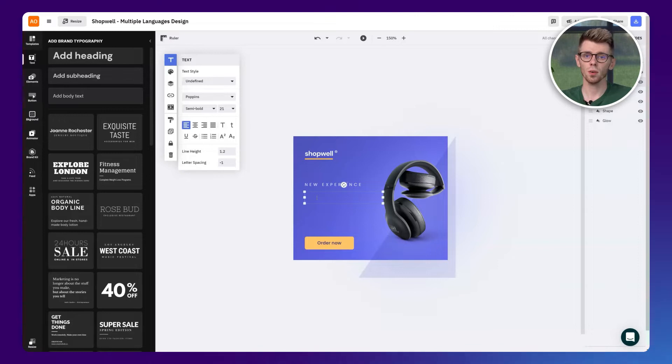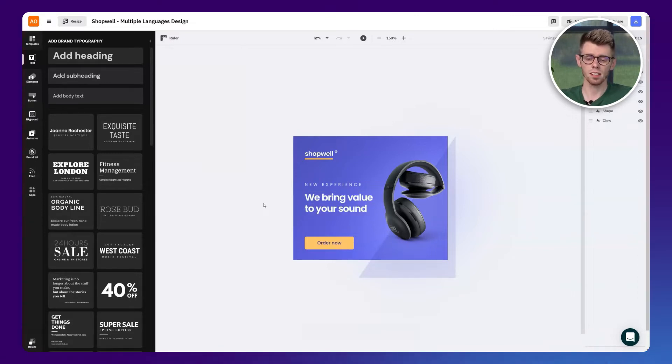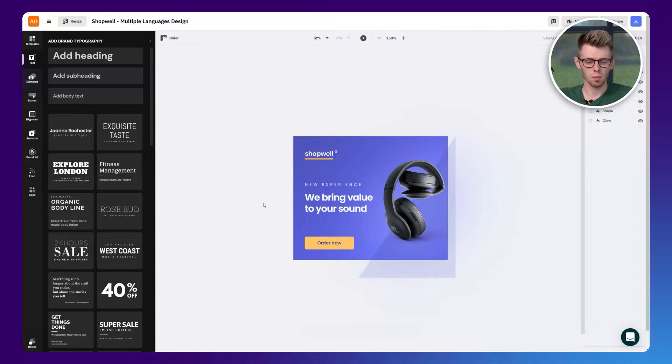To begin, you'll need to create a master design in your main language and desired sizes. We'll start off with a Google display size and an English copy of the text.